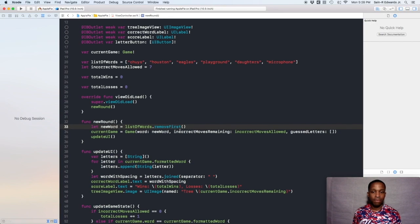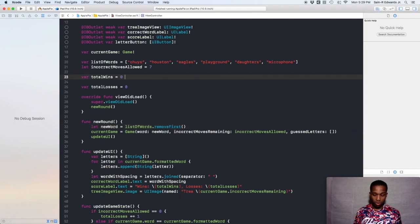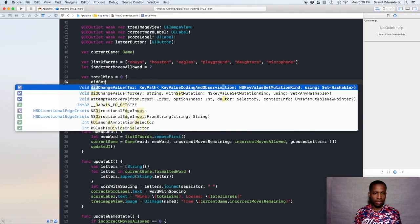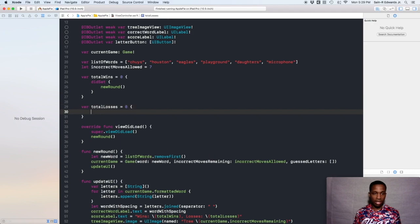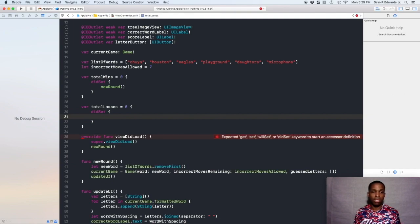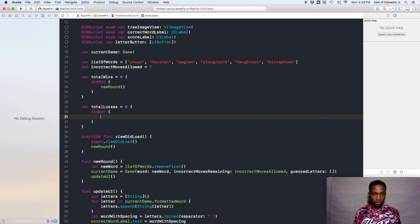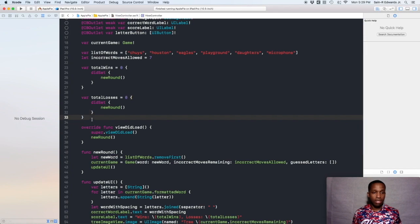One thing we can do is create a property observer for our `totalLosses` variable and our `totalWins` variable. Add a curly brace, hit enter, and say `didSet` — make sure you type it exactly like that, lowercase camel case. Inside `didSet`, call `newRound`. Do the same for the loss column — anytime the score changes, `didSet` triggers `newRound`. So whenever wins or losses are updated, a new round will be set.